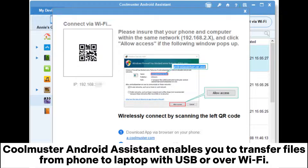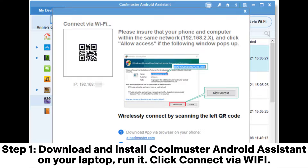Coolmuster Android Assistant enables you to transfer files from phone to laptop with USB or over Wi-Fi. Step 1: Download and install Coolmuster Android Assistant on your laptop and run it.